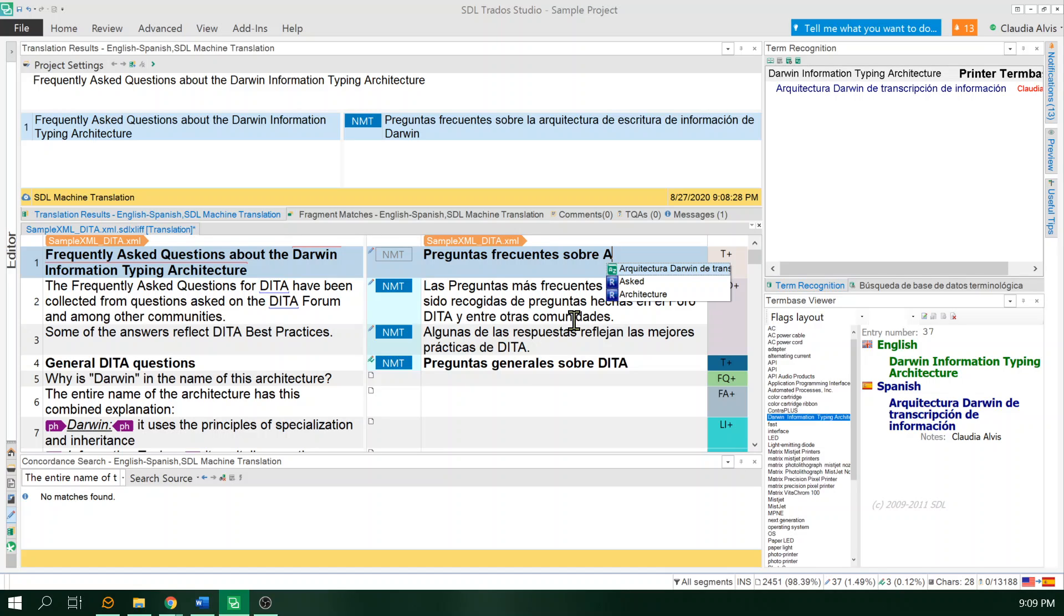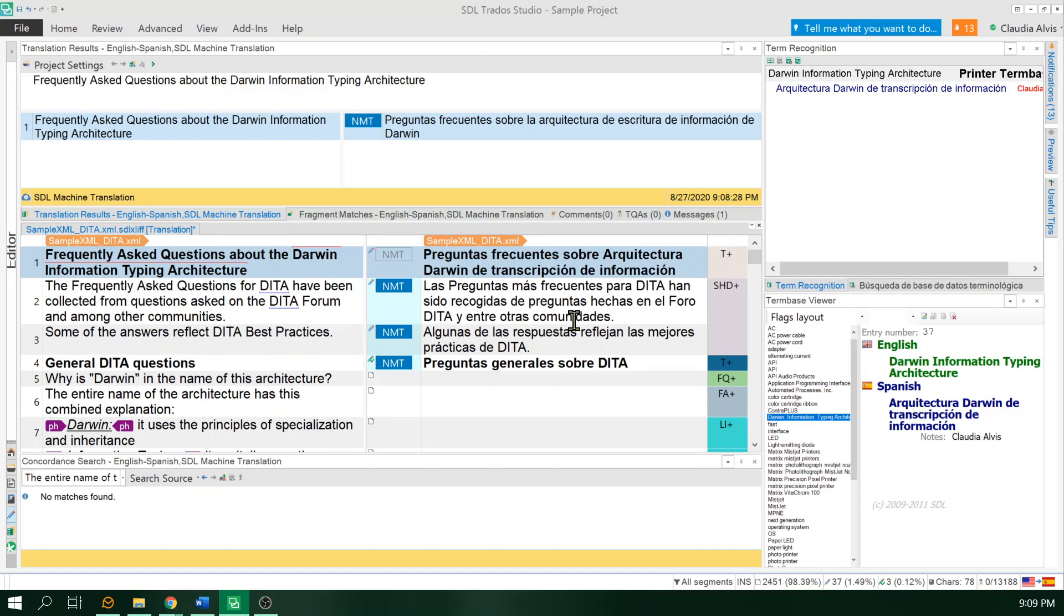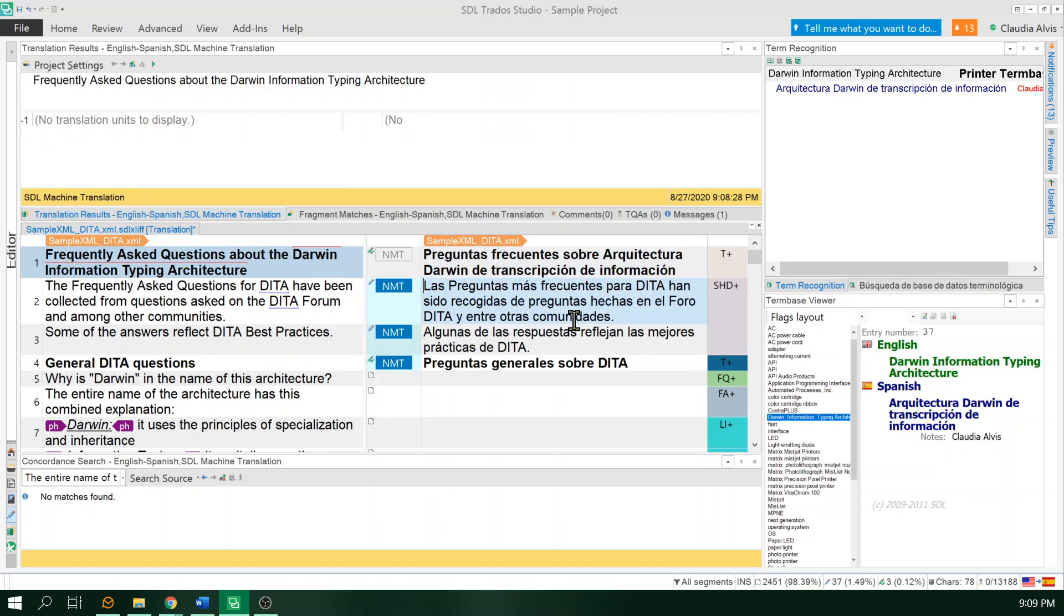I will know it's from the term base because of the icon that I have here is green. The icon is very tiny, but it's basically a book with the caption A to Z. That's the way that you identify where the auto-suggestions come from. I'll just press enter to insert it. And that's pretty much it.